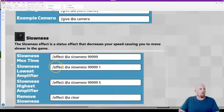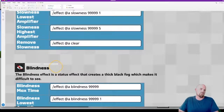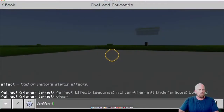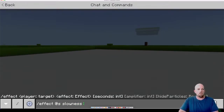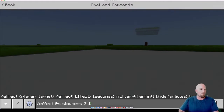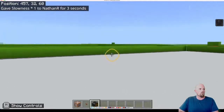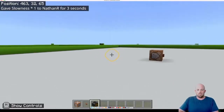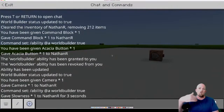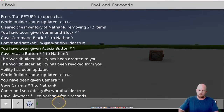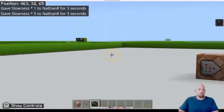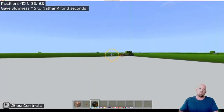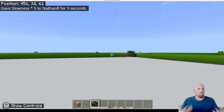Let's look at slowness and blindness - these are my two favorites. For slowness, go forward slash effect, then @S for myself, then start writing slowness. Then you specify how long you want it - let's say three seconds - and then an amplifier level, let's try one, then hit Enter. You can see things slow down and then pick back up. A handy trick: hit the up key to recall the last command. If I change the amplifier to five and hit Enter, it's really slow. I've only done three seconds but you might want 10, 15, or 30 seconds.